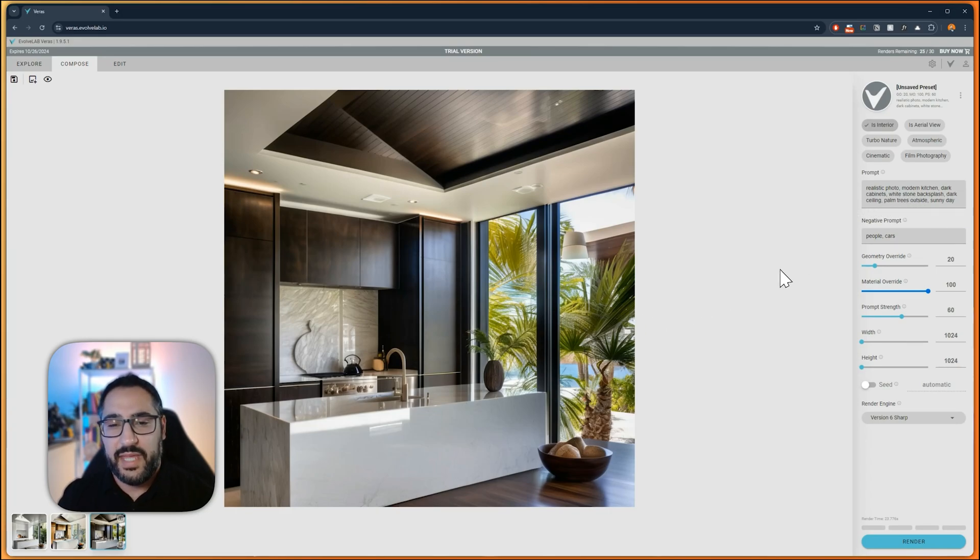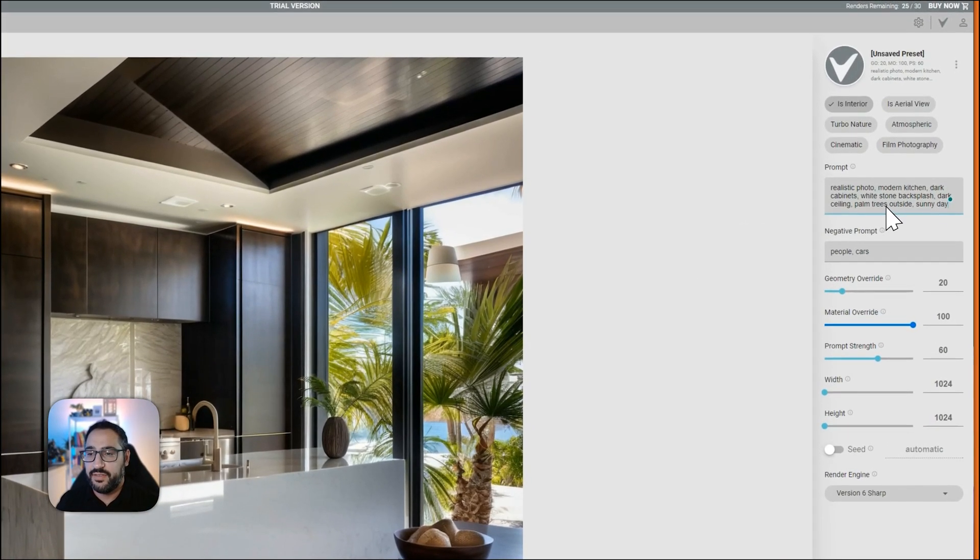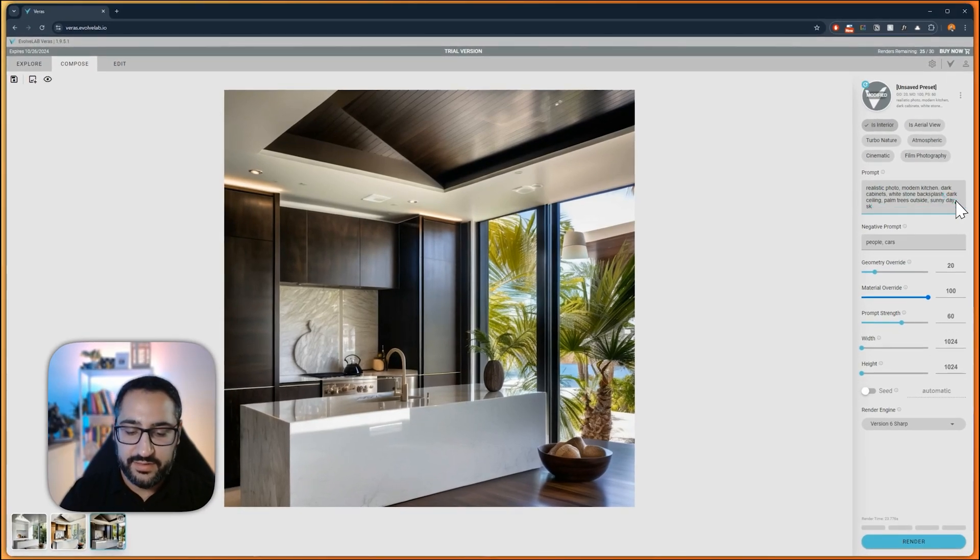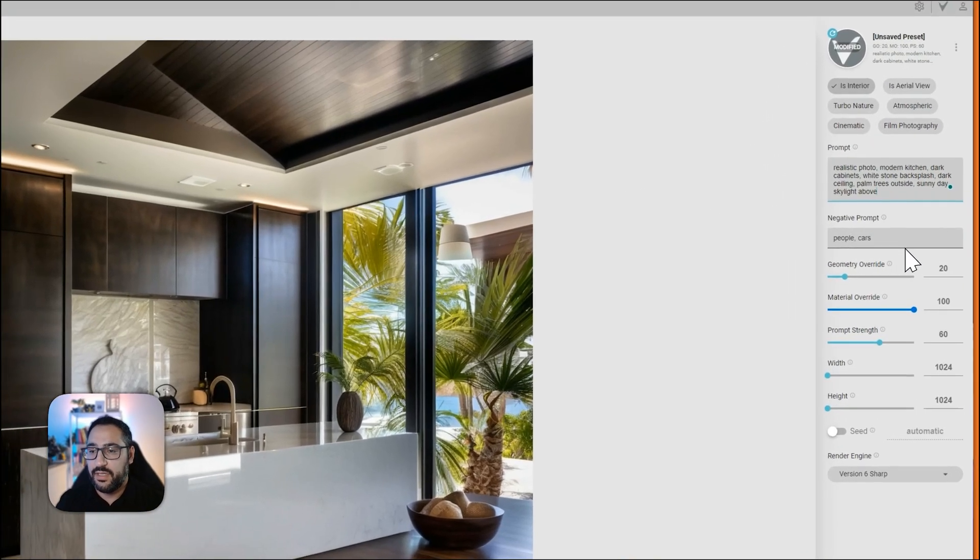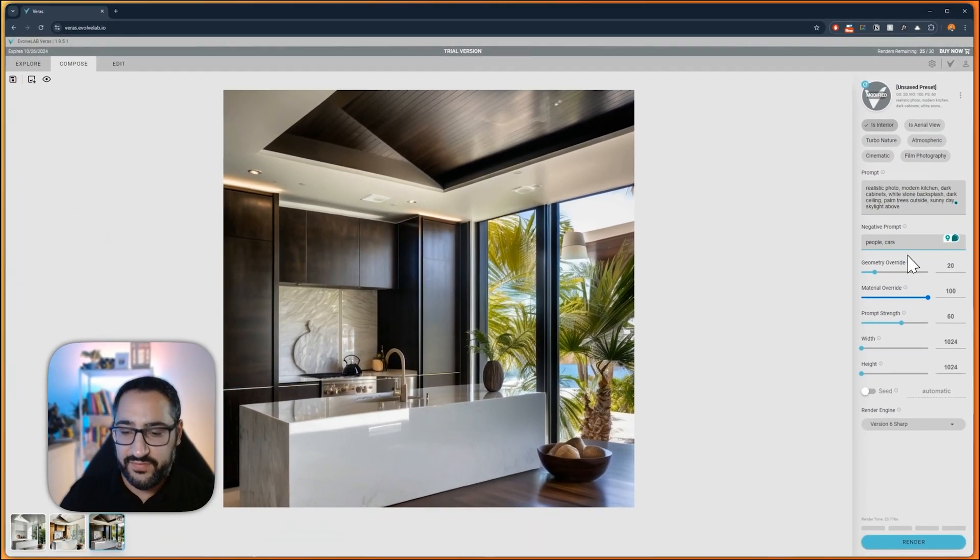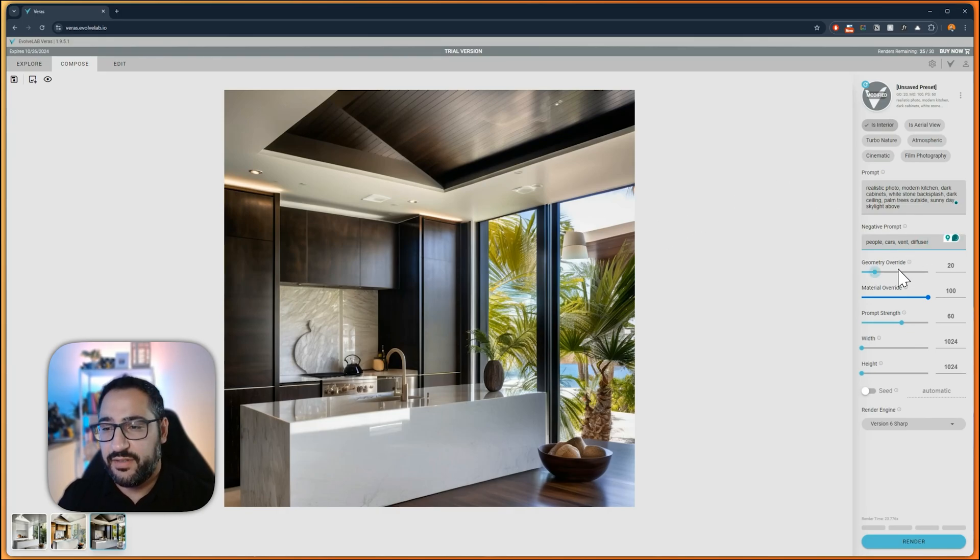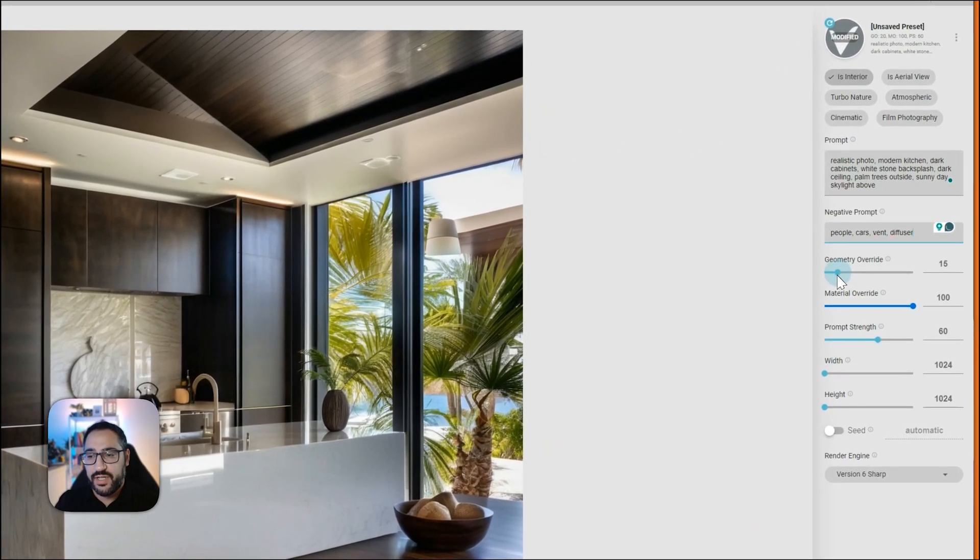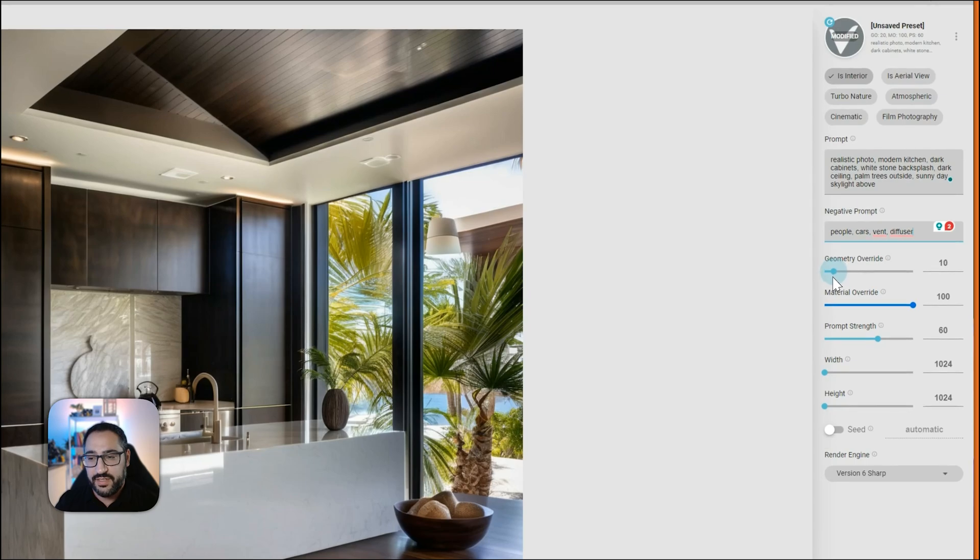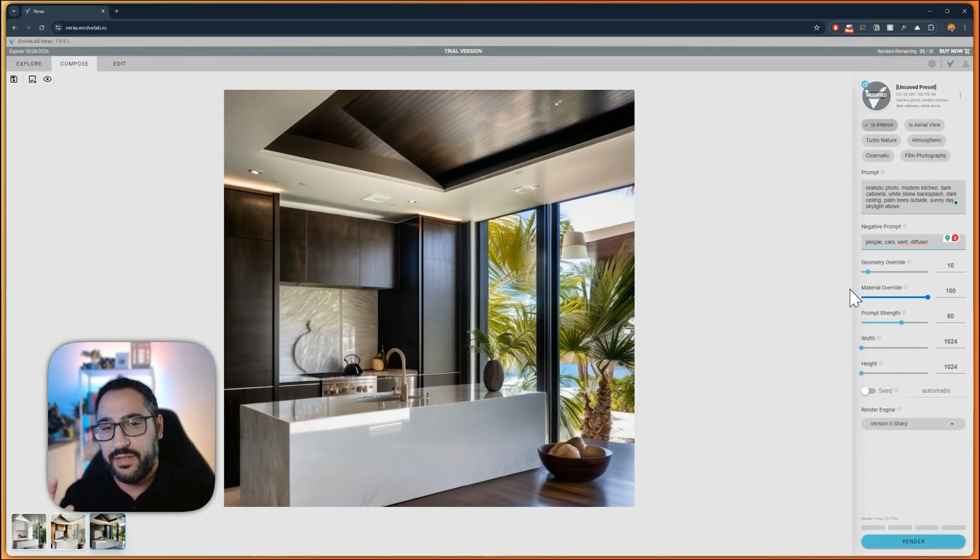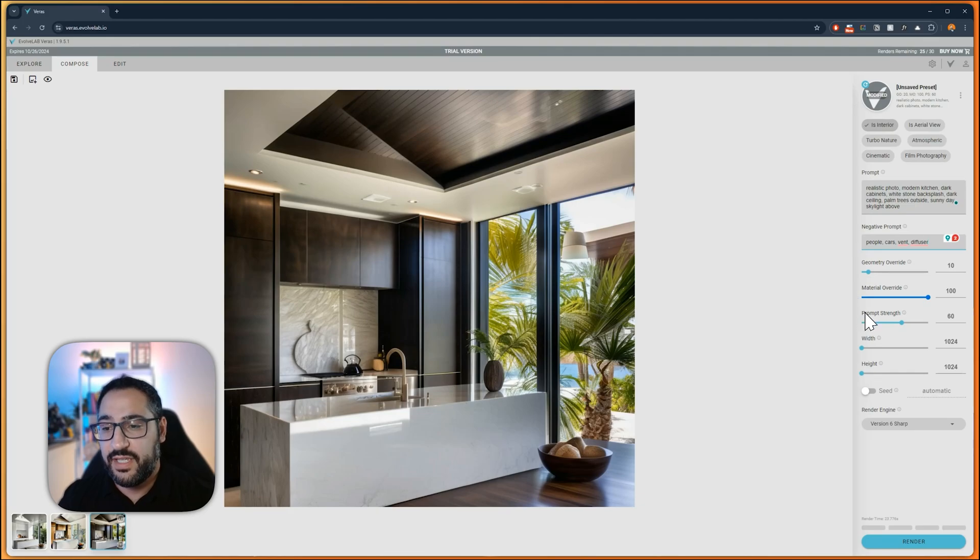Overall, I'm happy with this image, but I want to continue iterating. I can add skylight above. That way I can get some lighting from in here. I don't want to generate all these vents, so I'm going to put vents and diffuser in here. That way it's not generating new things. I can also lower the geometry override if I'm seeing too many new things are coming in. That's what I was talking about earlier, how you got to be careful about how much creativity you give it, because then it can go a little crazy. So I'm going to render this.